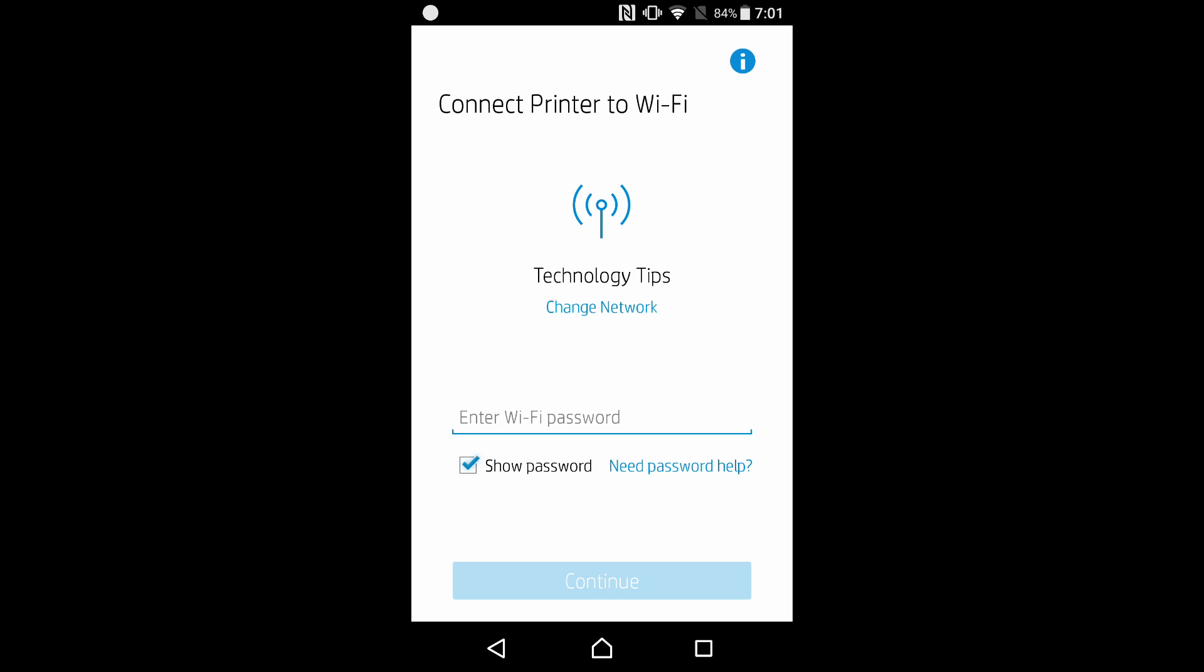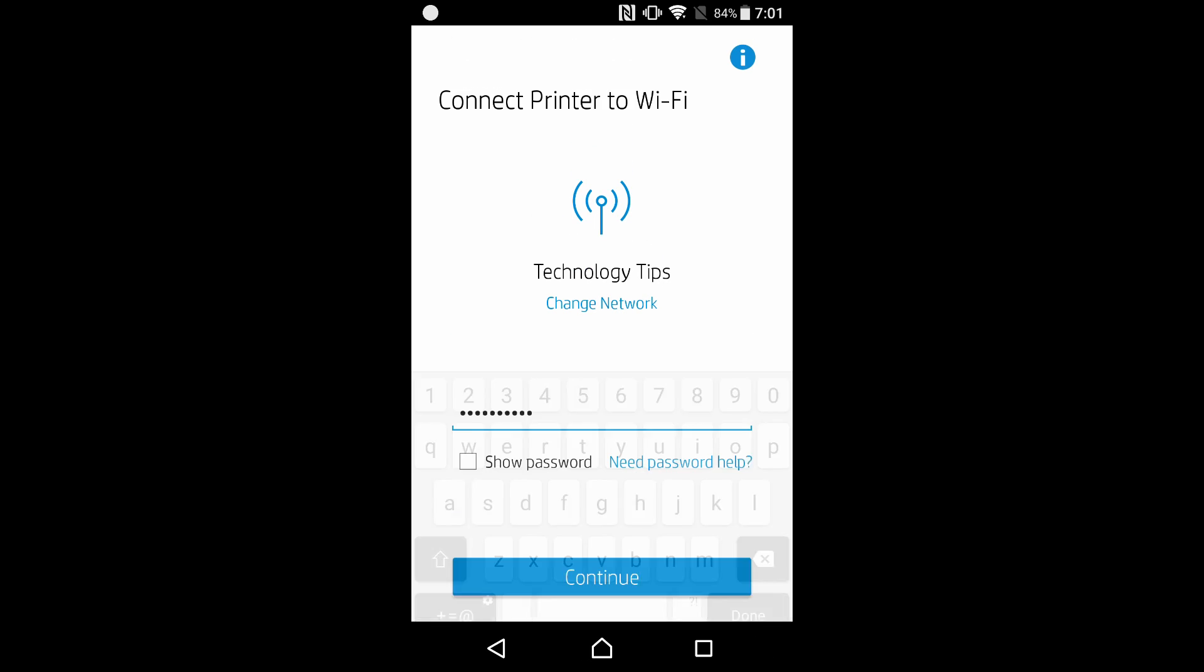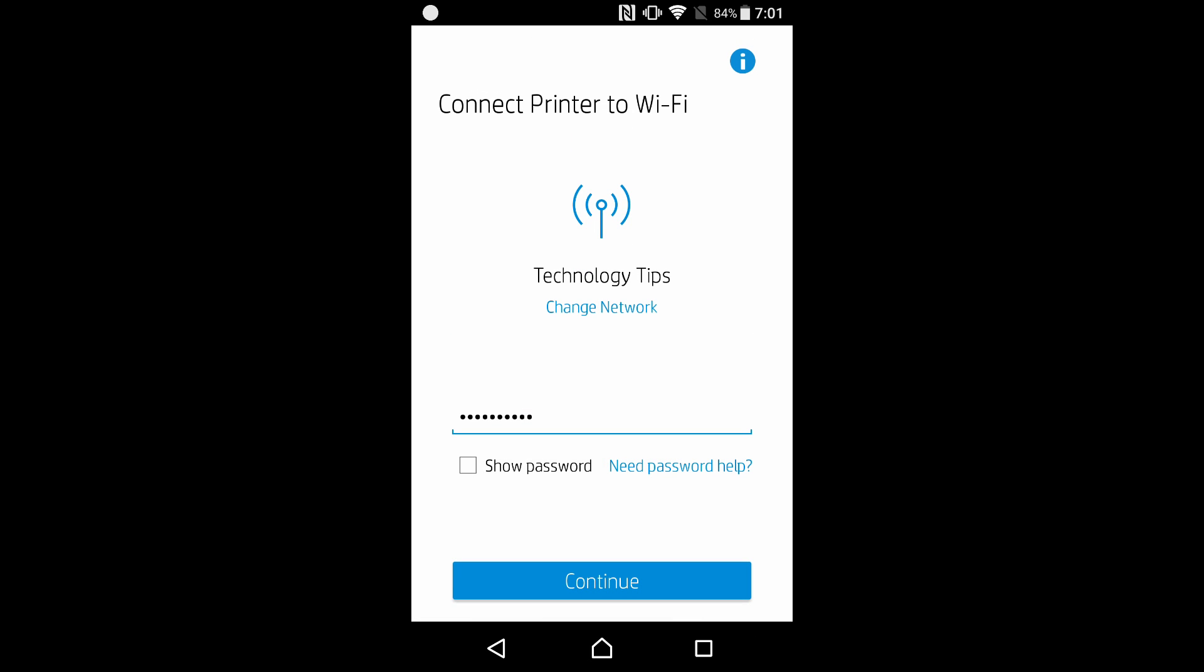In order to connect the printer to WiFi, we will need to key in the WiFi password. Let's do that. Once the password is keyed in, go to continue.